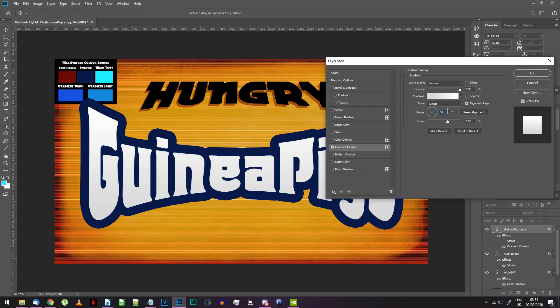Normal blending, 100% opacity, minus 90 degrees linear gradient and make sure reverse is switched off.